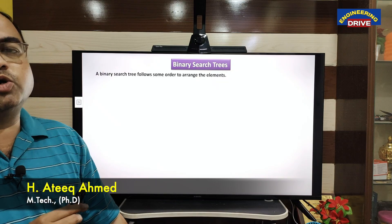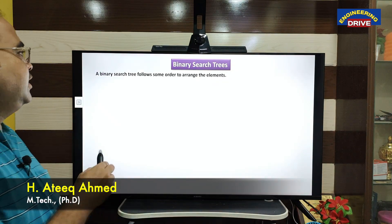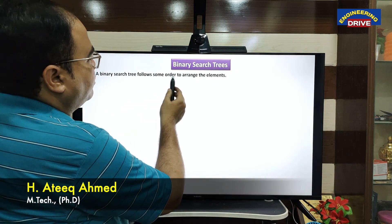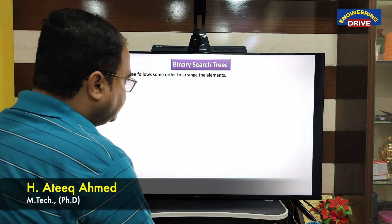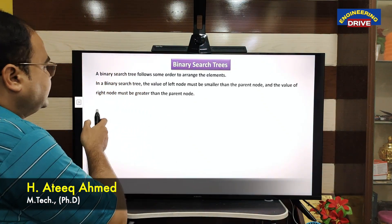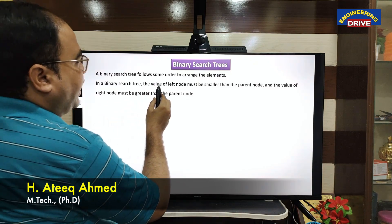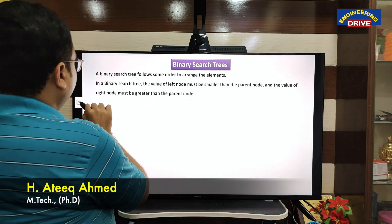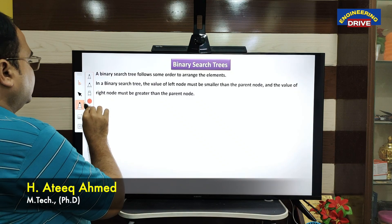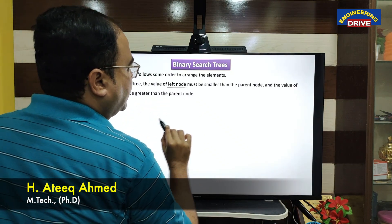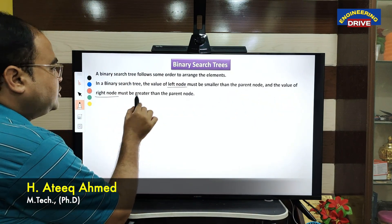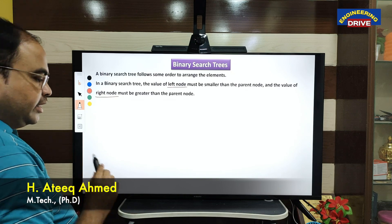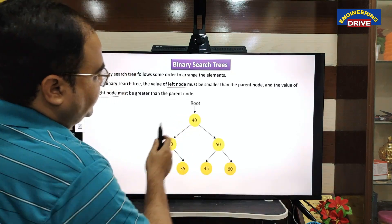When we are talking about binary search trees, we should know one rule. A binary search tree follows some order to arrange the elements. In a binary search tree, the value of the left child node must be smaller than the parent node, and the value of the right node must be greater than the parent node.